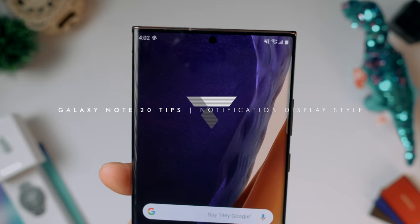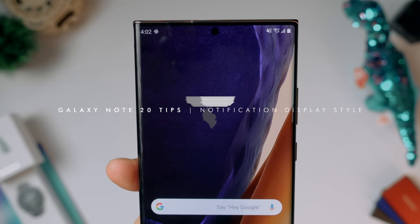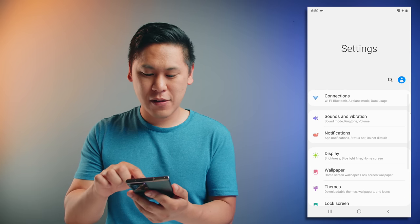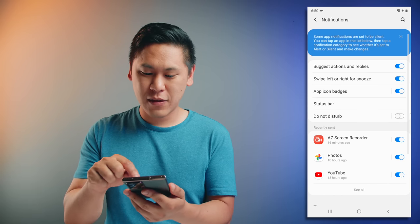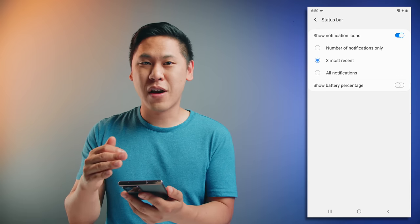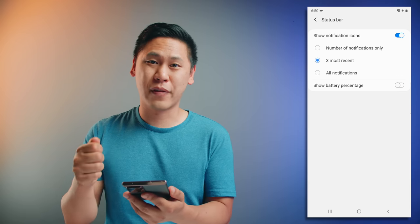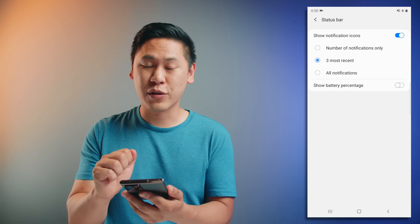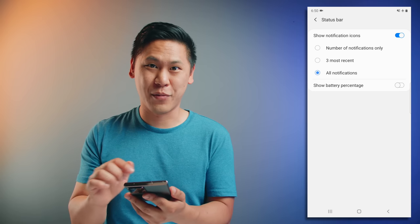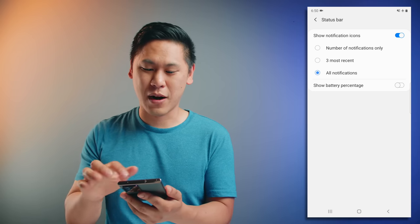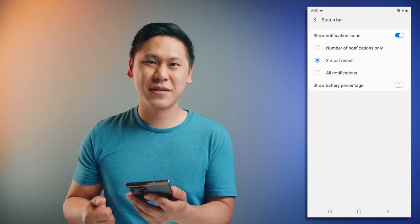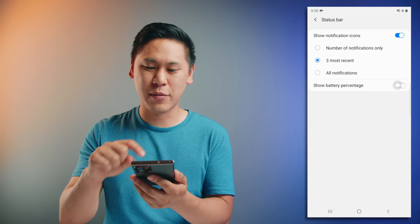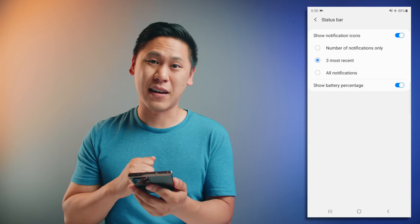You're also able to customize how your notifications are displayed in that bar. Go to your settings, click the gear icon, click on notifications, and then click on status bar. You have three different options for how your notifications are displayed: the number of notifications shown, the three most recent ones, or all of them. I like the three most recent ones. And remember that battery — you can also show the battery percentage, which is something I definitely like.